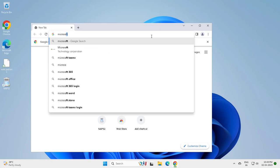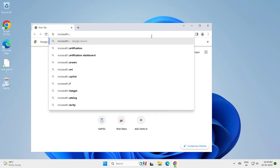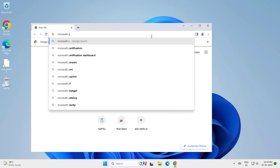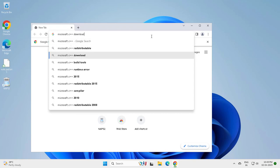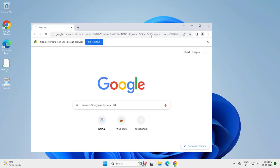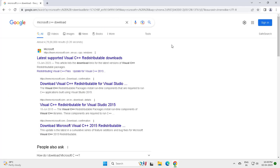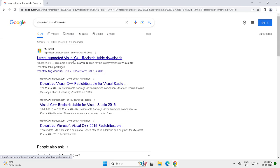Microsoft C++ download. Present or now you need to download the latest supported version of Visual C++ redistributable. Click on it.